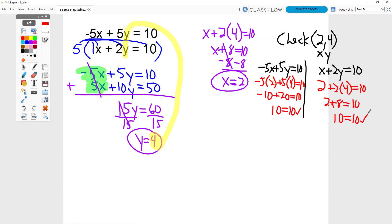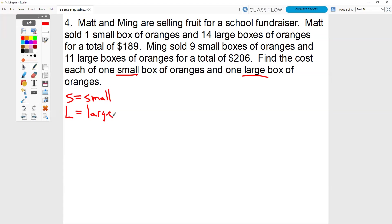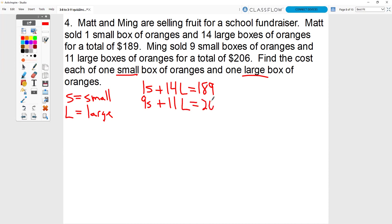You're only going to have one of these questions on your quiz — we just did two of them. You're also going to have one word problem. Matt and Ming are selling fruit for a school fundraiser. Matt sold one small box of oranges and 14 large for a total of $189. Ming sold nine small boxes and 11 large for a total of $206. Find the cost of one small and one large. My two letters are S and L. Be very careful not to use a lowercase l because it looks like a 1. So I need to set up my equations: 1S plus 14L equals 189. For Ming: 9S and 11L for a total of 206.